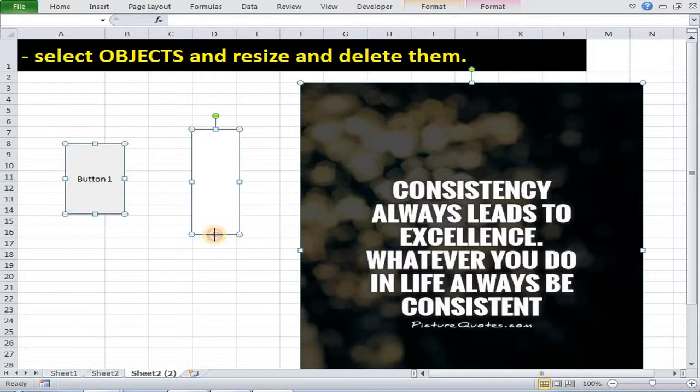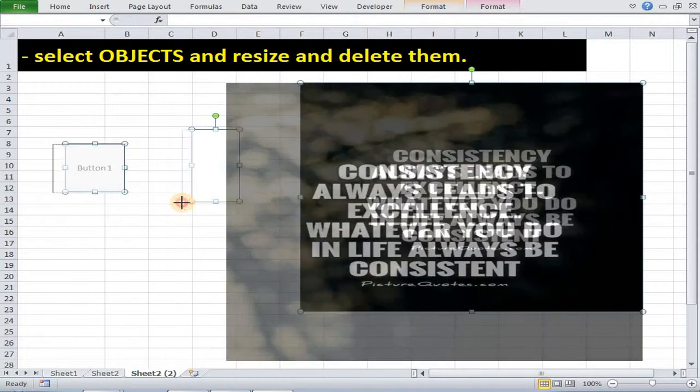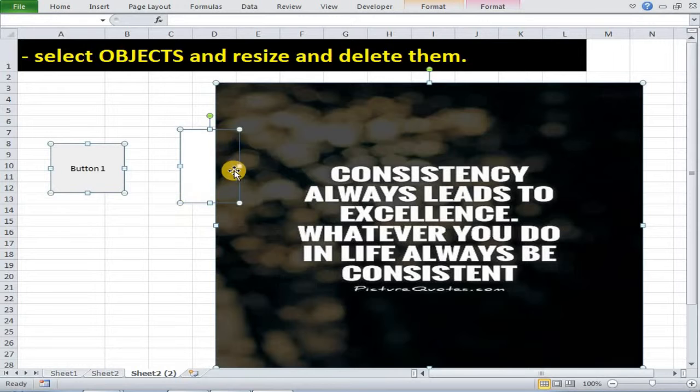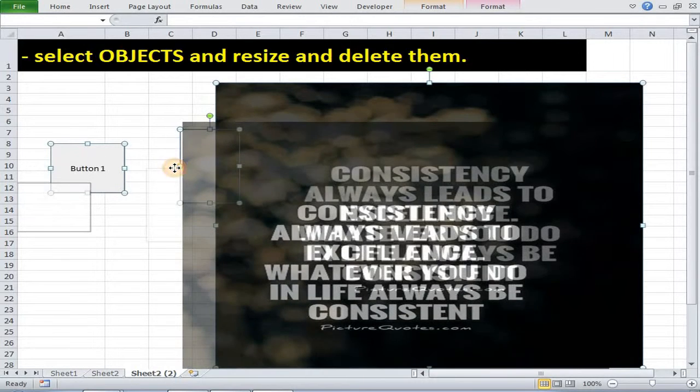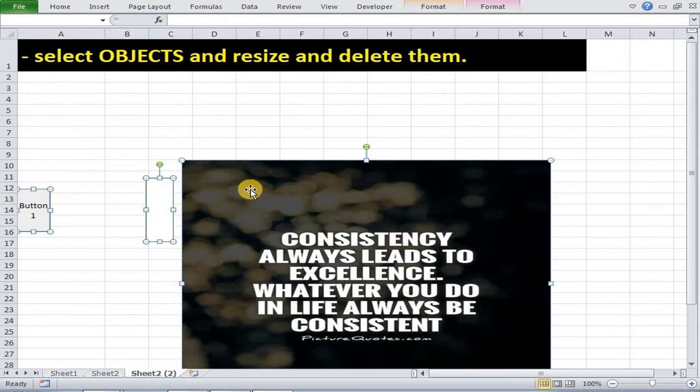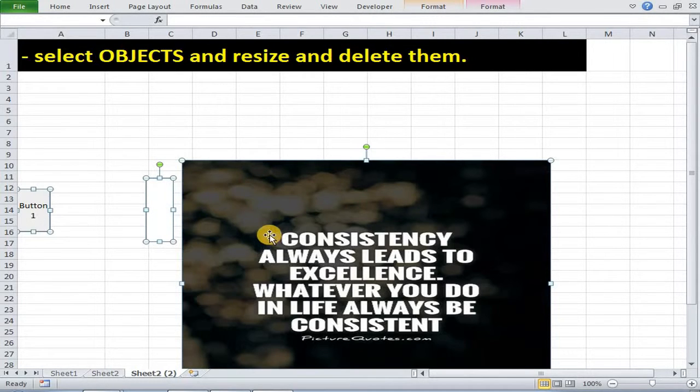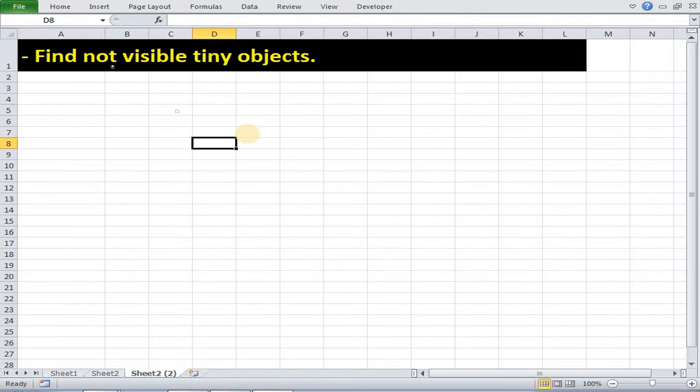After that you can do some action with these objects like resizing objects at the same time. As you can see at the same time all the objects got resized. Now one can also choose these objects at the same time and delete them. Just press delete button. As you can see all the objects got deleted.